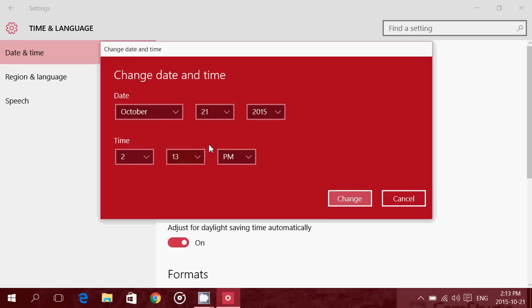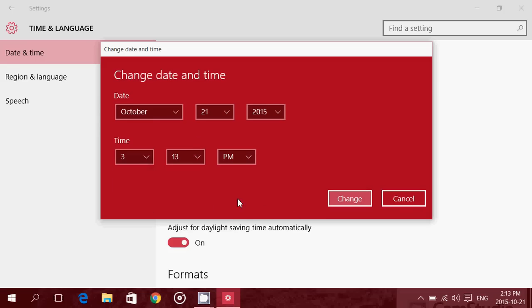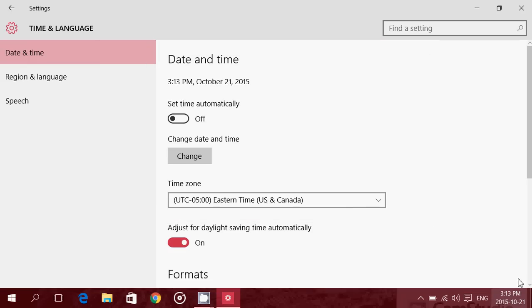What you could do is keep your date correct, but change your time, say by one hour, and click Change, and you'll see that you'll be one hour off in the clock.